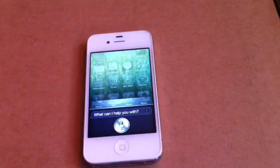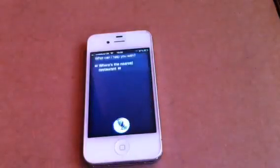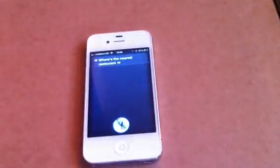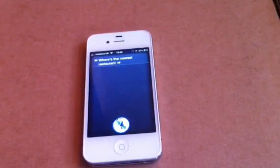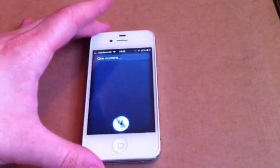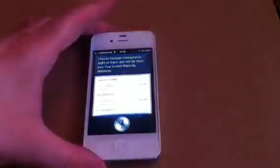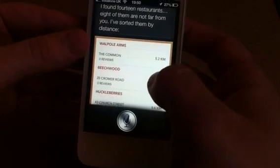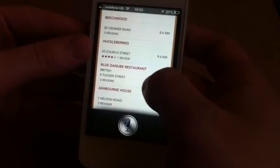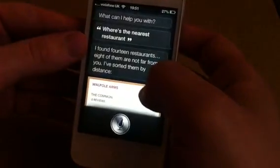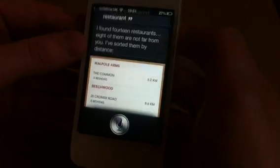Where is the nearest restaurant? It's been a little bit slow, sorry guys. I found 14 restaurants, 8 of them are not far from you. I've sorted them by distance. And these are some new ones that I haven't seen on here, so I don't know if they're updating or something because there's a few new ones. So that's good.